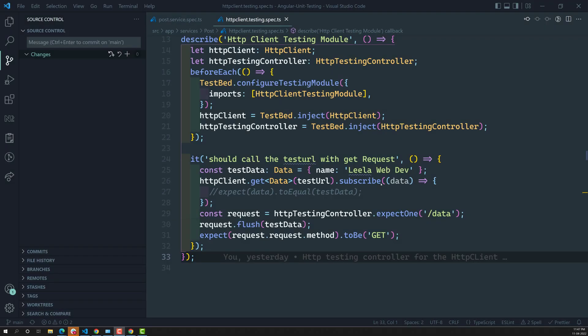Hi friends, this is Leela. Welcome to my channel LeelaWebDev. In this video we will see how to test multiple HTTP URLs.